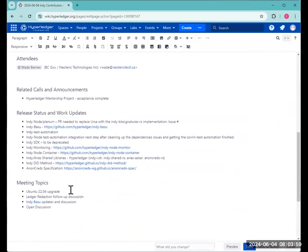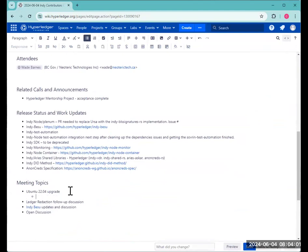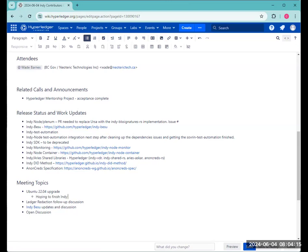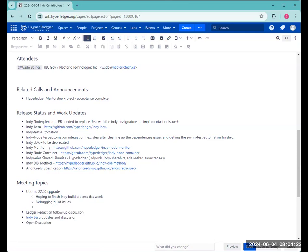I was out for a week, so summer vacation. So not as many updates as I would like. I'm hoping to wrap up the Indy build process this week. That's my goal anyways. I'm just trying to debug some build issues I'm having right now. I did create a pull request for Indy Plenum to update the Python versioning.